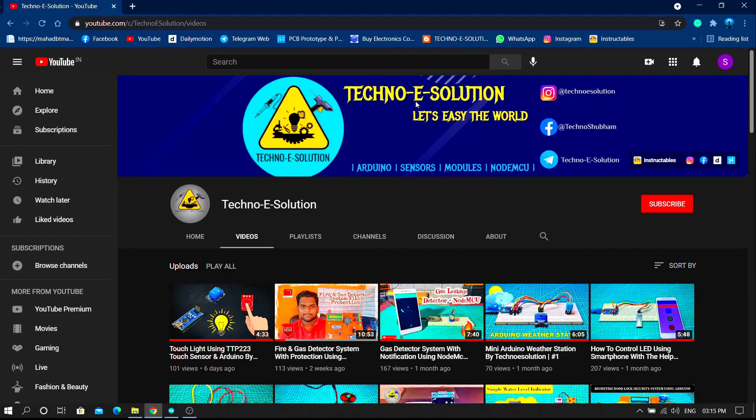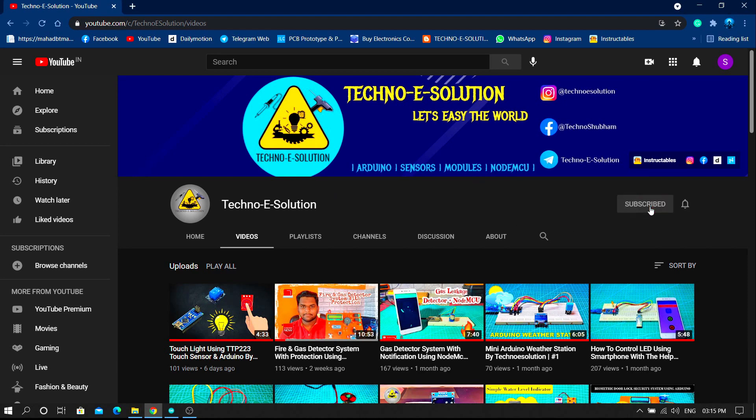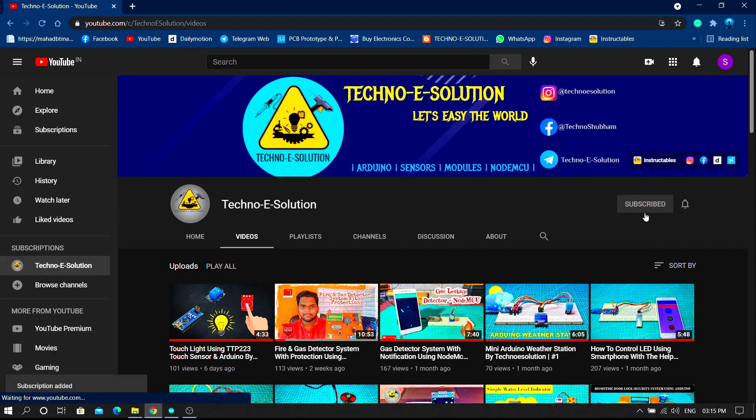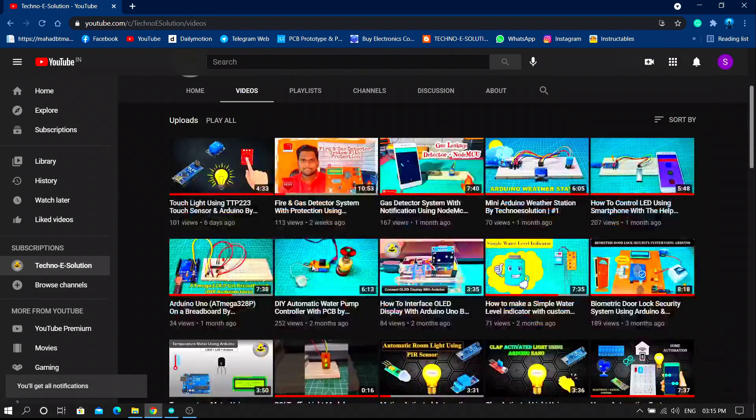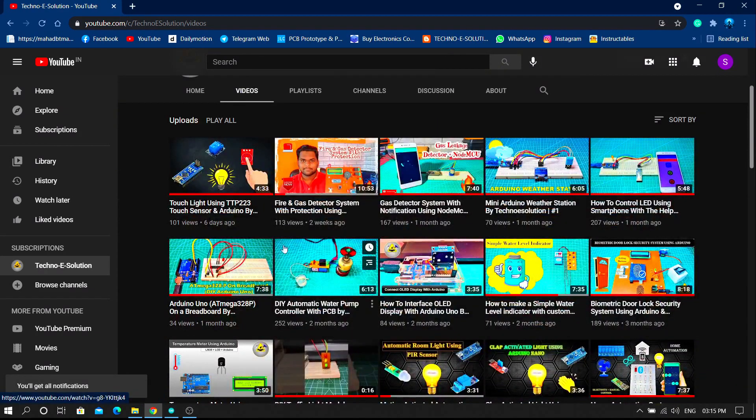Hello guys, welcome back to my YouTube channel Techno eSolution. If you are first time on our channel then subscribe to our YouTube channel for more interesting projects and tutorials. Also don't miss to hit the bell icon for my latest video updates.